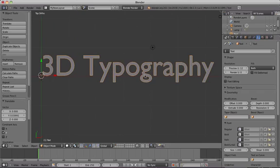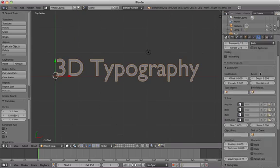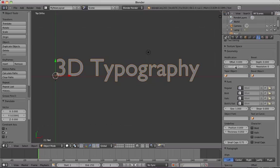Under the heading Geometry, increase the Extrude slider to about 0.15 to create 3D text.